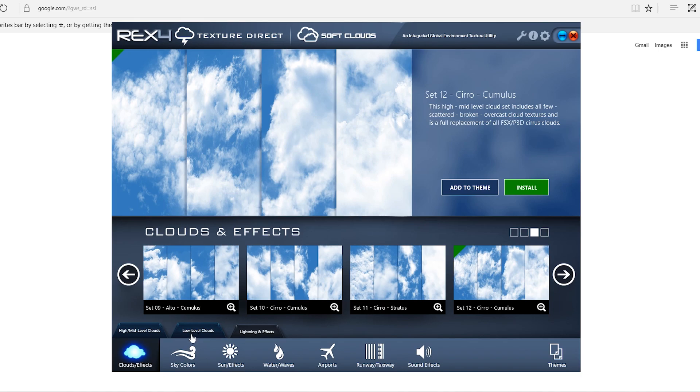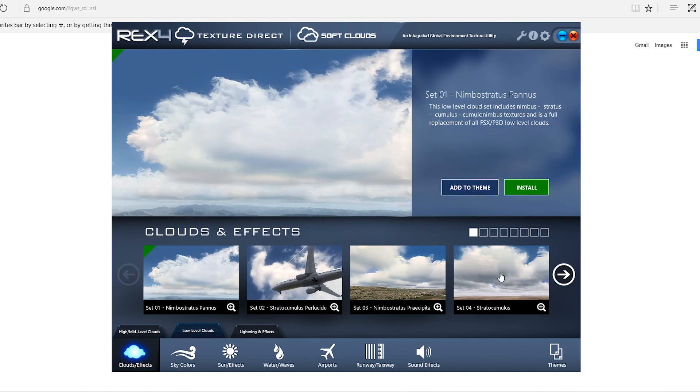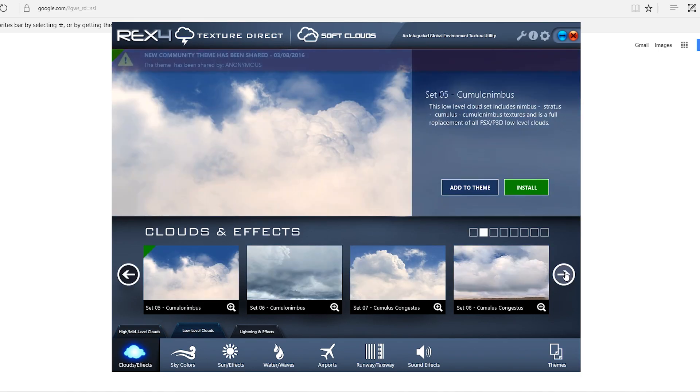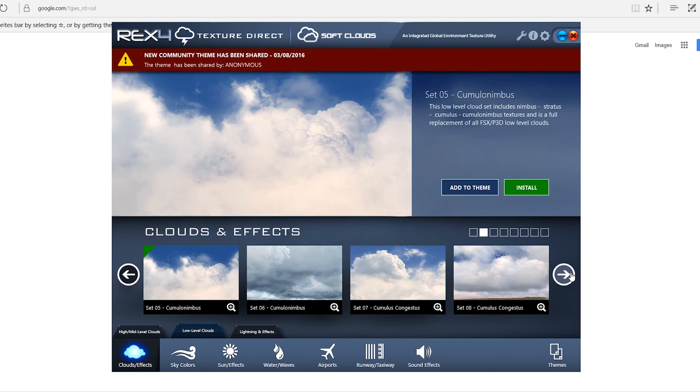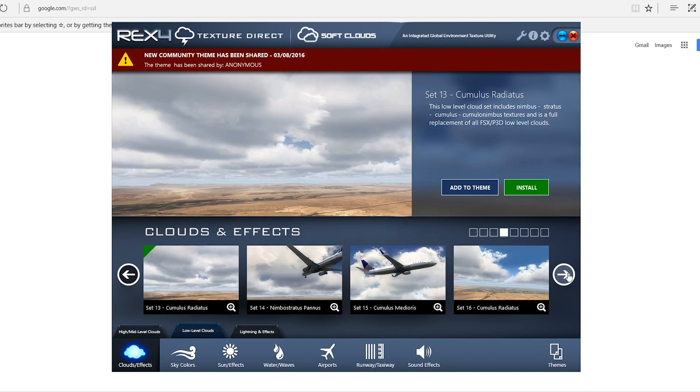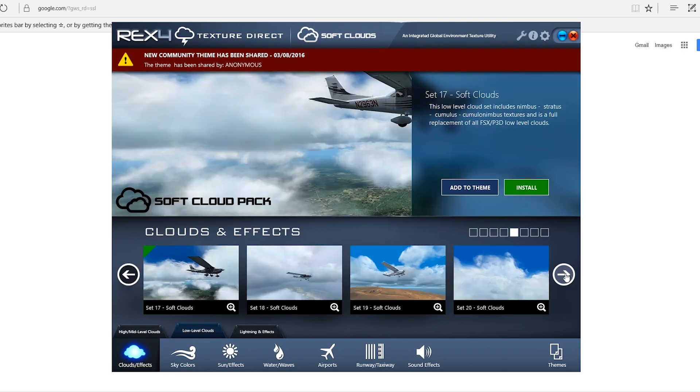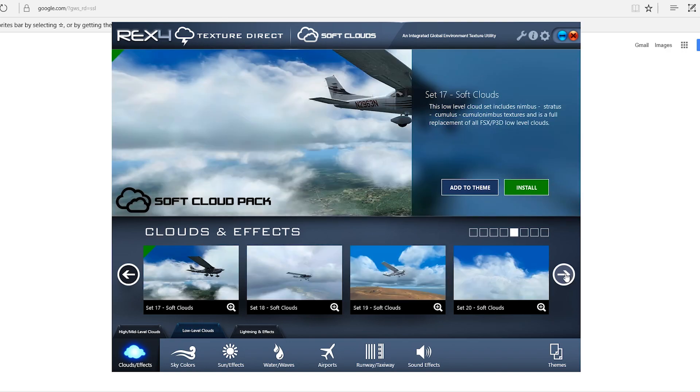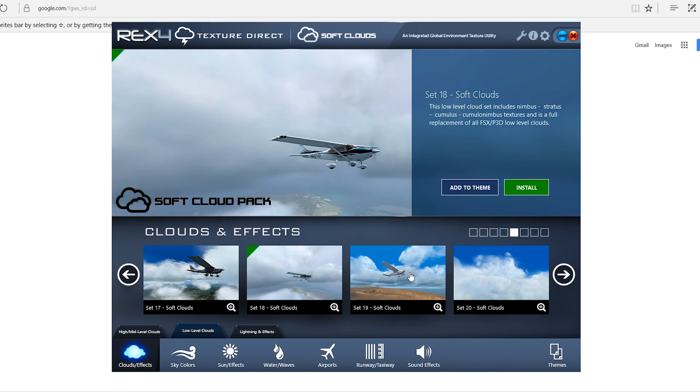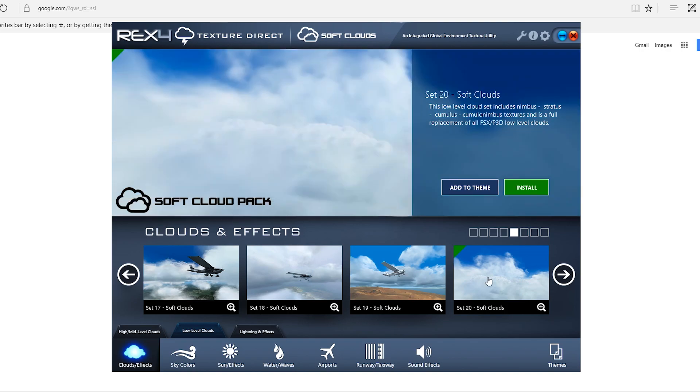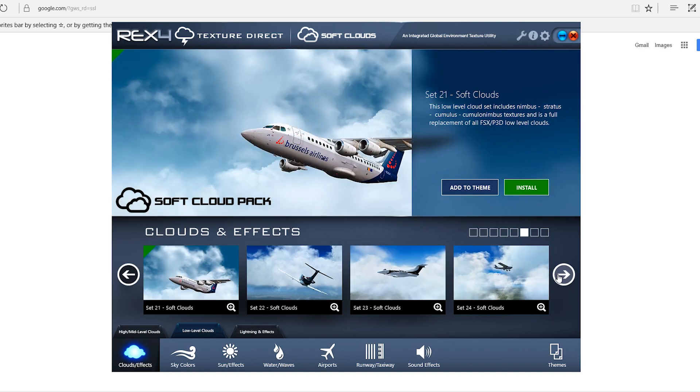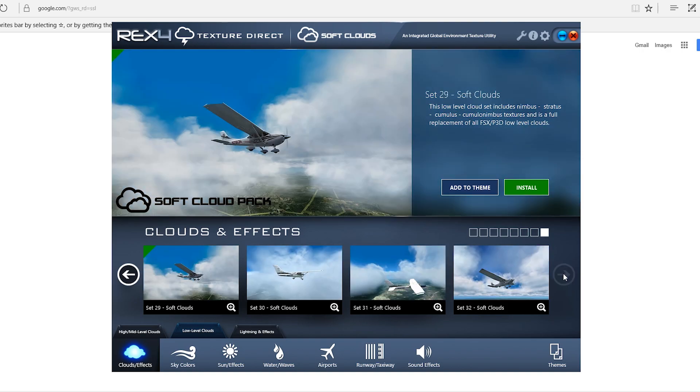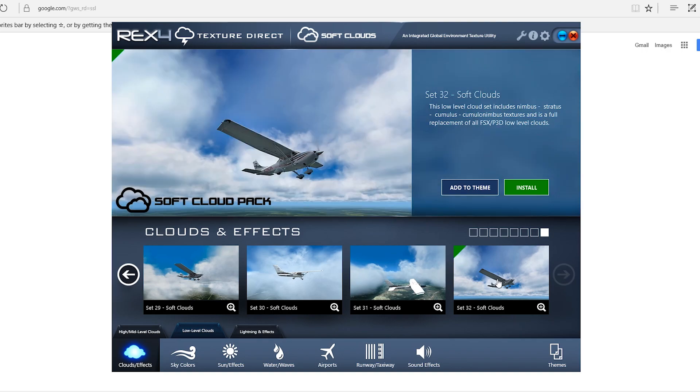For the low level I like to go into the soft clouds. If you have soft clouds I recommend using those. Those look the best. When you fly through them they just fade by better and they're just all around better than the other ones in my opinion. I like to use, I believe it is, number 32.